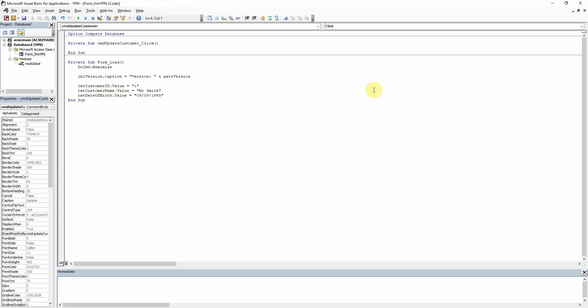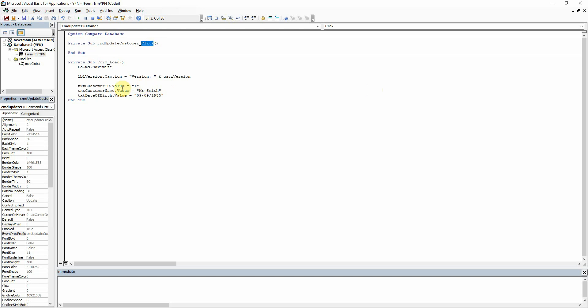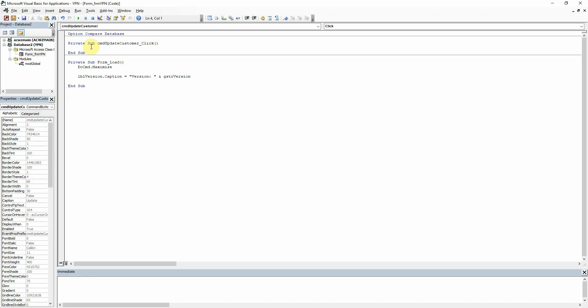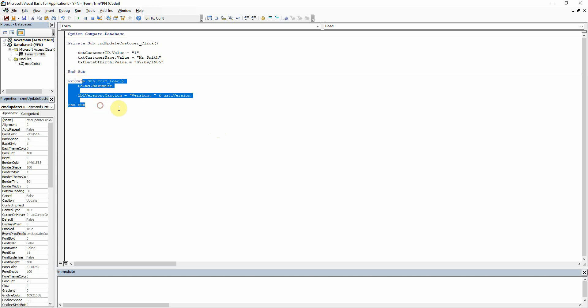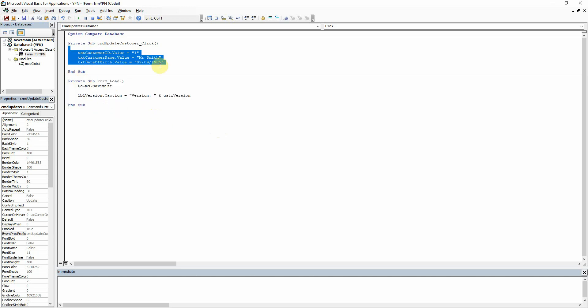We've now got a new sub here in our form VBA and it's the name of the button and then the on click event there. What I want to do for now is just take this code that we created last time and paste it into here so that instead of when the form loads it will populate those values, the form will load and the values will be blank and then when we click the button it's going to populate the values there.